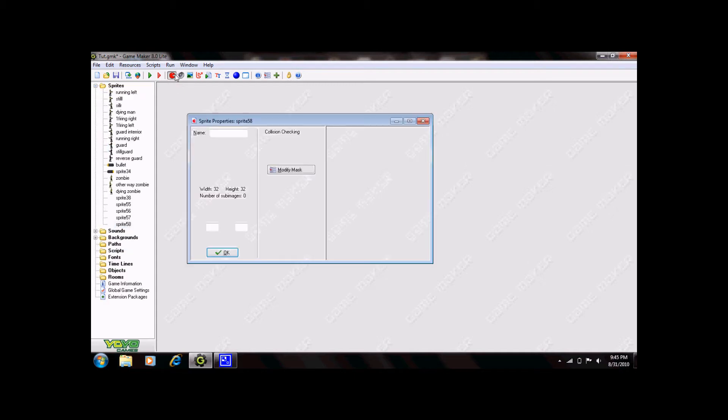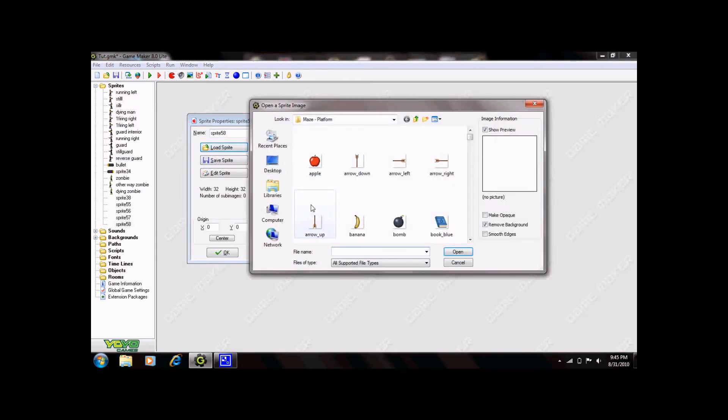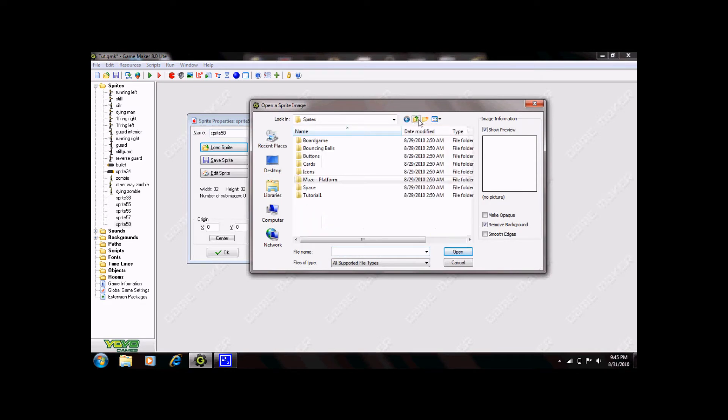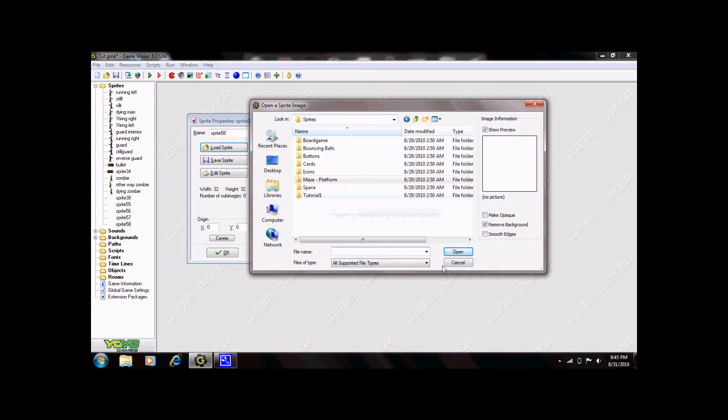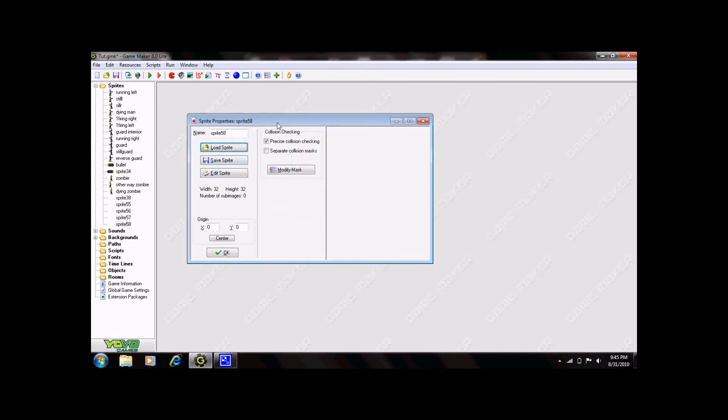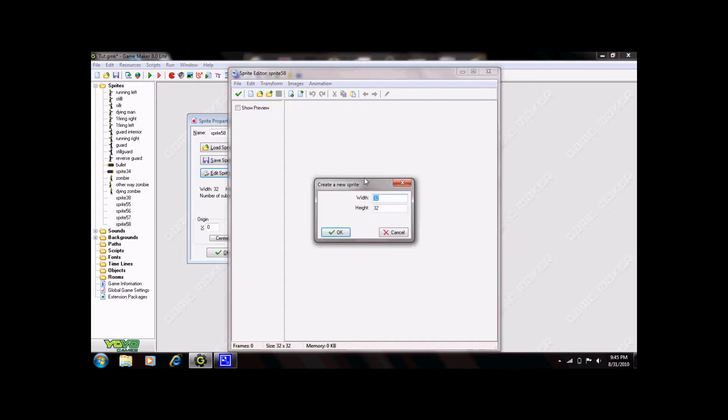You can create a new sprite by clicking the sprite button, this red Pac-Man up here, and clicking load sprite. This offers you all the sprites that GameMaker comes pre-installed with. There's a variety of menus for different types of games that GameMaker recommends. Or you can click edit sprite and create your own using the new sprite thing here and editing them yourself.